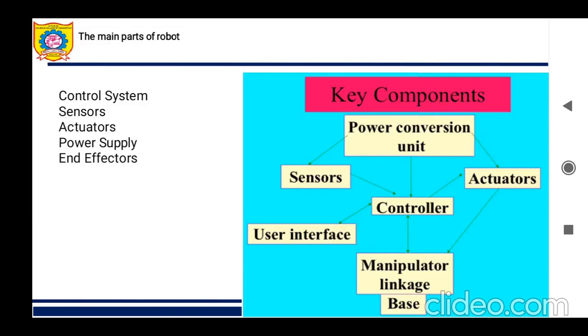Welcome to our video. Here we will be dealing about the main parts of a robot. As noted on the slide: control system, sensors, actuators, power supply, and end effectors — these are the main parts of the robot.